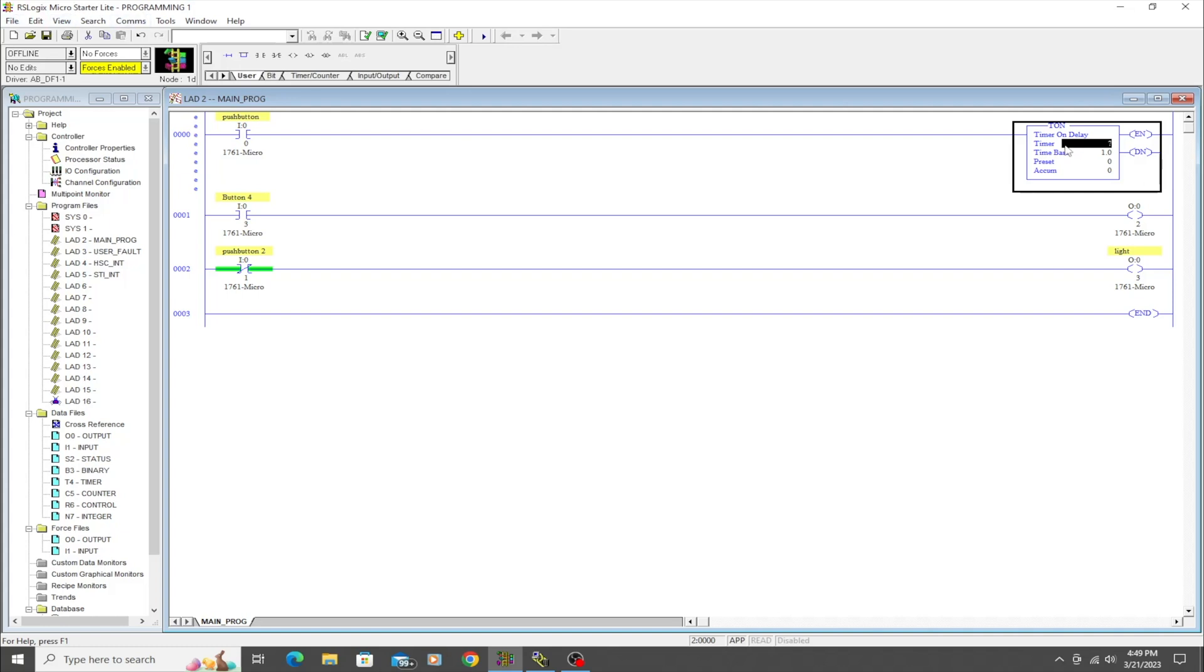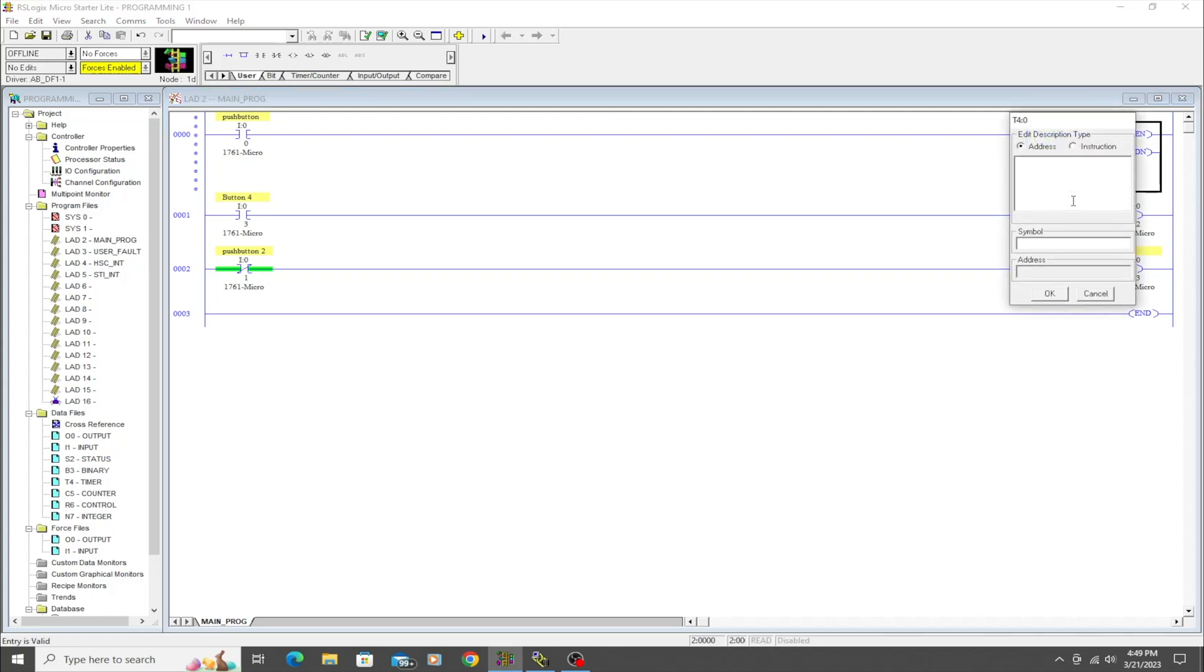The way that we're going to make this timer work is we have to address it. This is address-based programming on this type of PLC using RSLogix Micro, which once again is the light version of RSLogix 500.